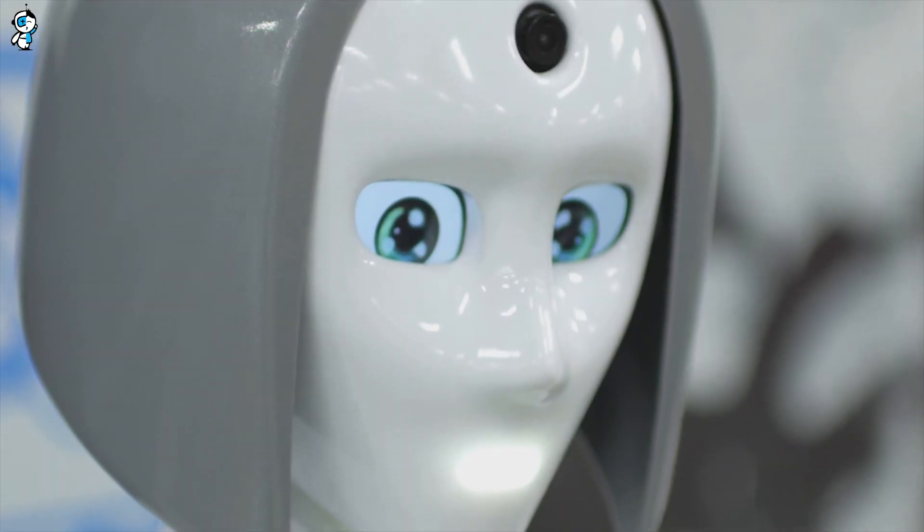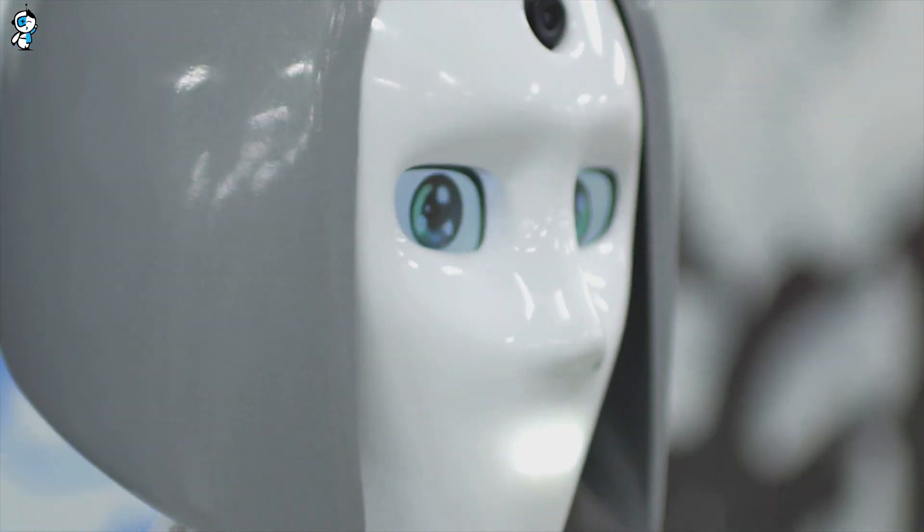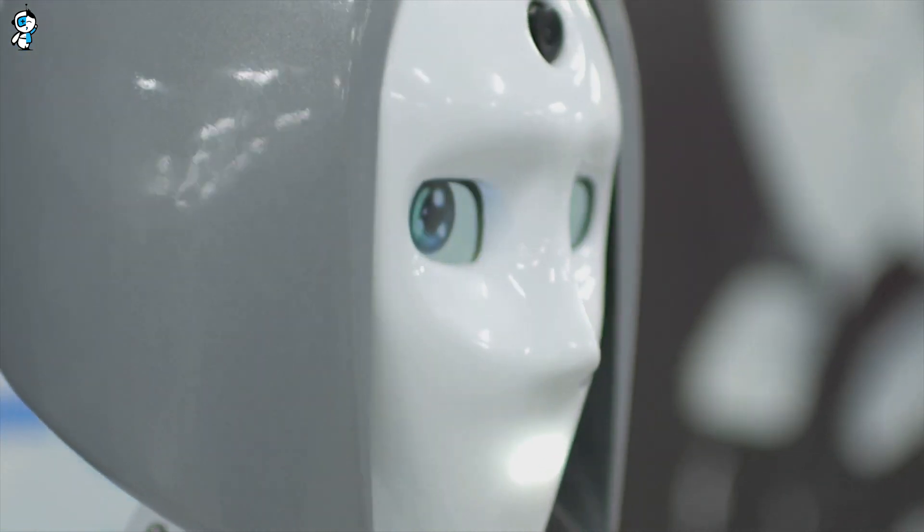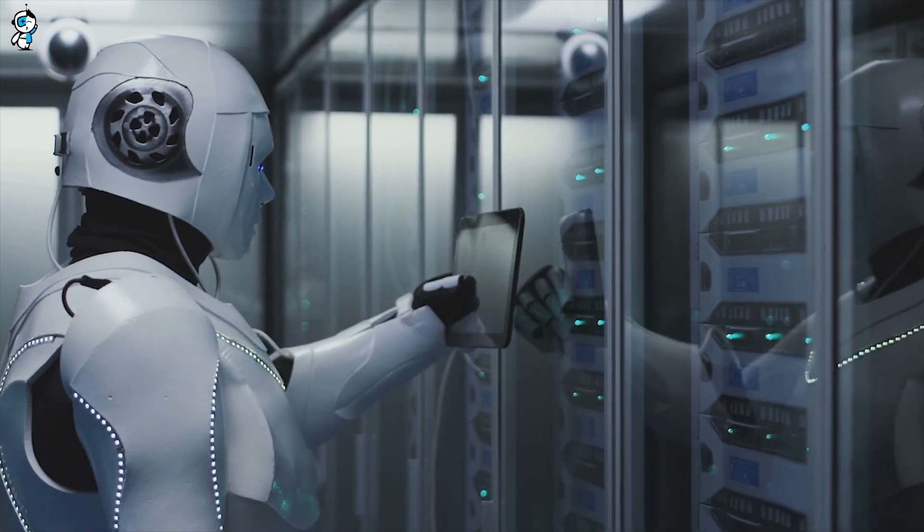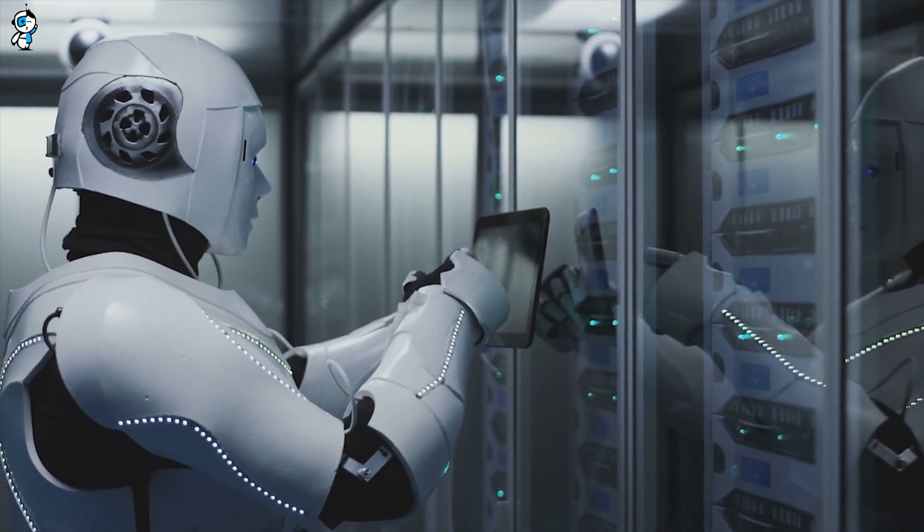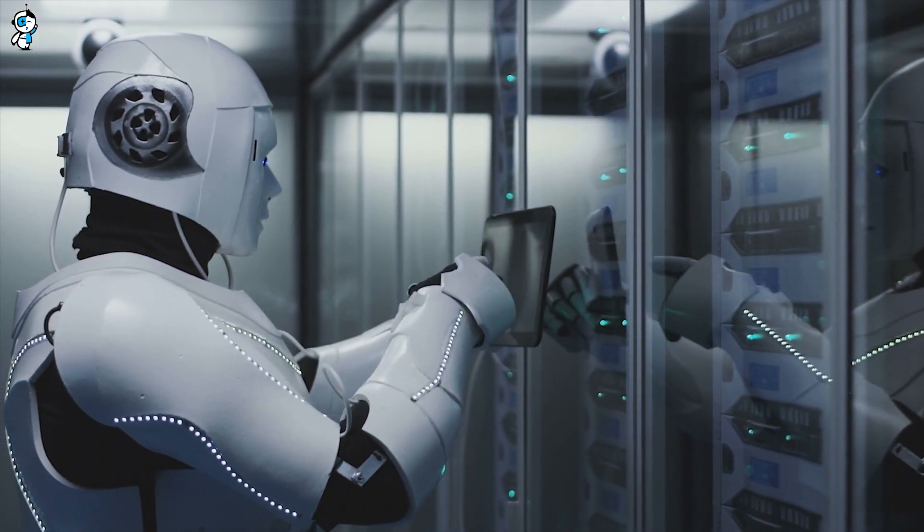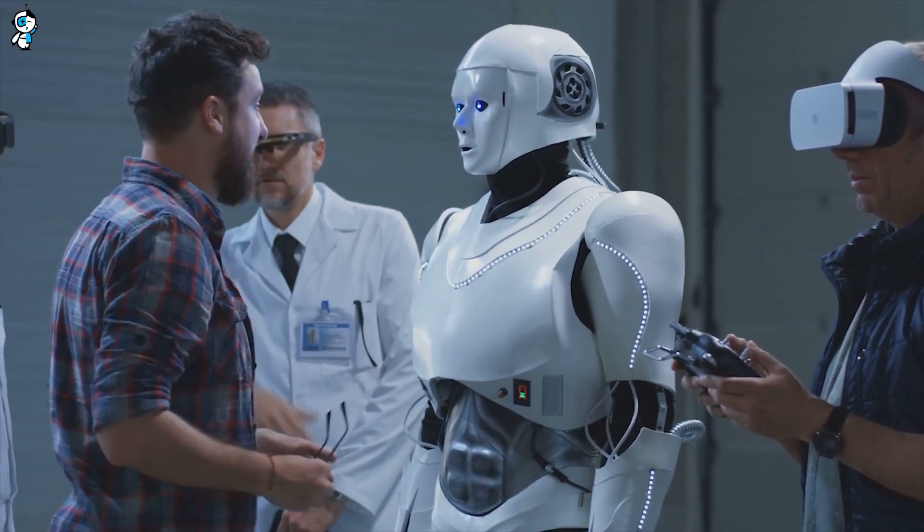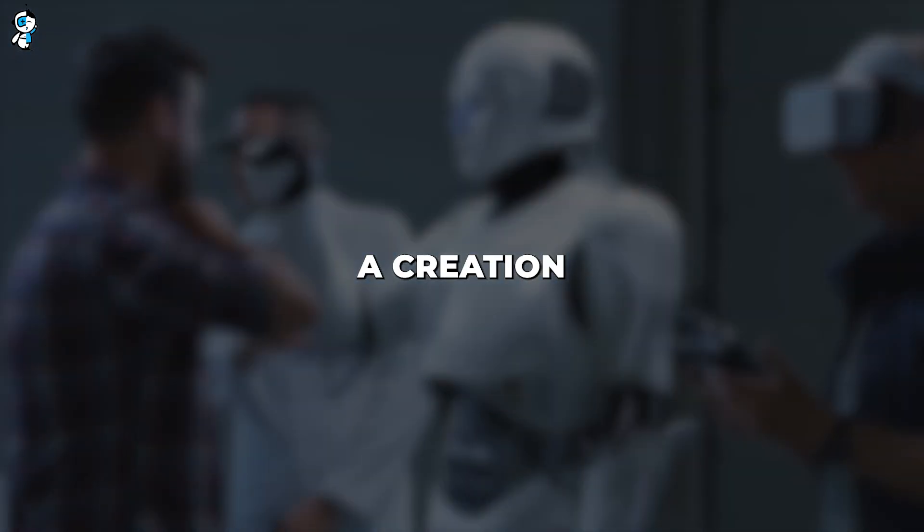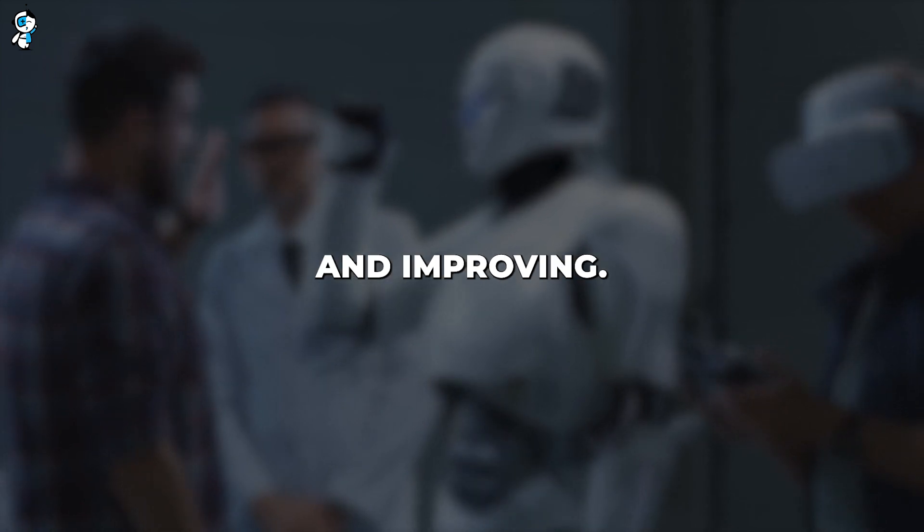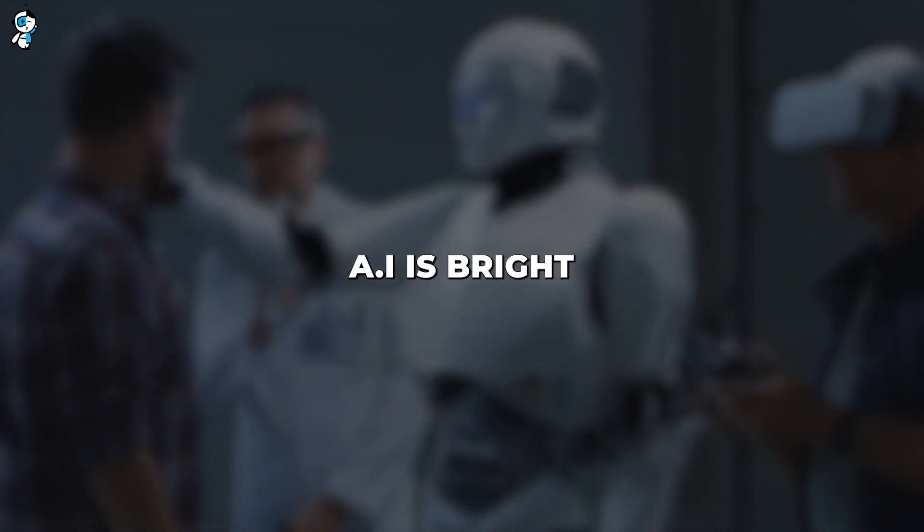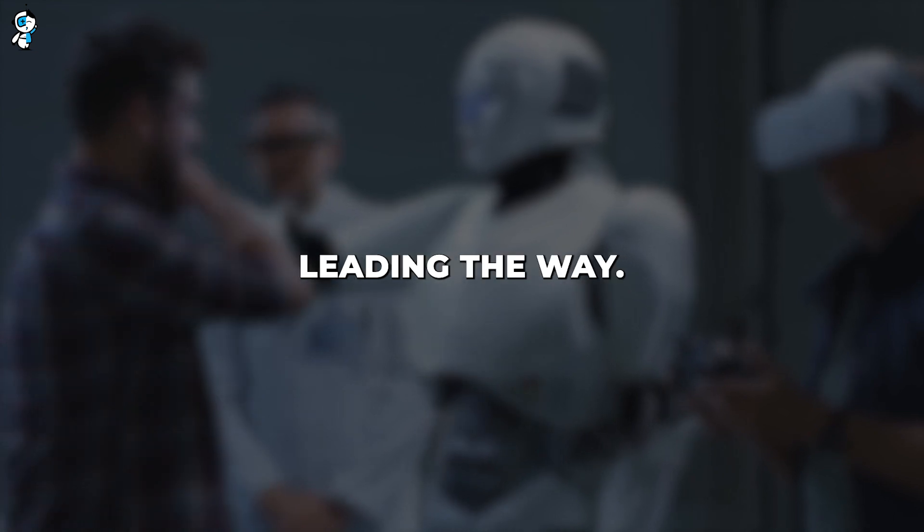As we conclude our exploration of Auto-GPT, it's clear that we are witnessing the dawn of a new era in AI. A period where AI doesn't just help us with tasks but understands, learns, adapts, and even creates. It's a tool, a teacher, a guide, and a muse, a creation that is continually evolving and improving. The future of AI is bright, and Auto-GPT is leading the way.